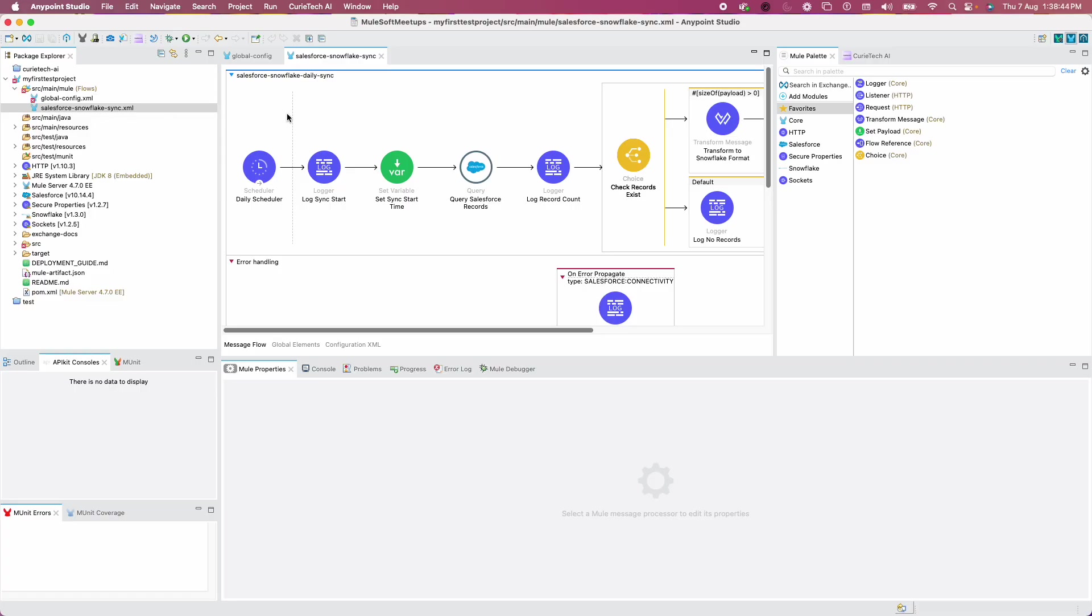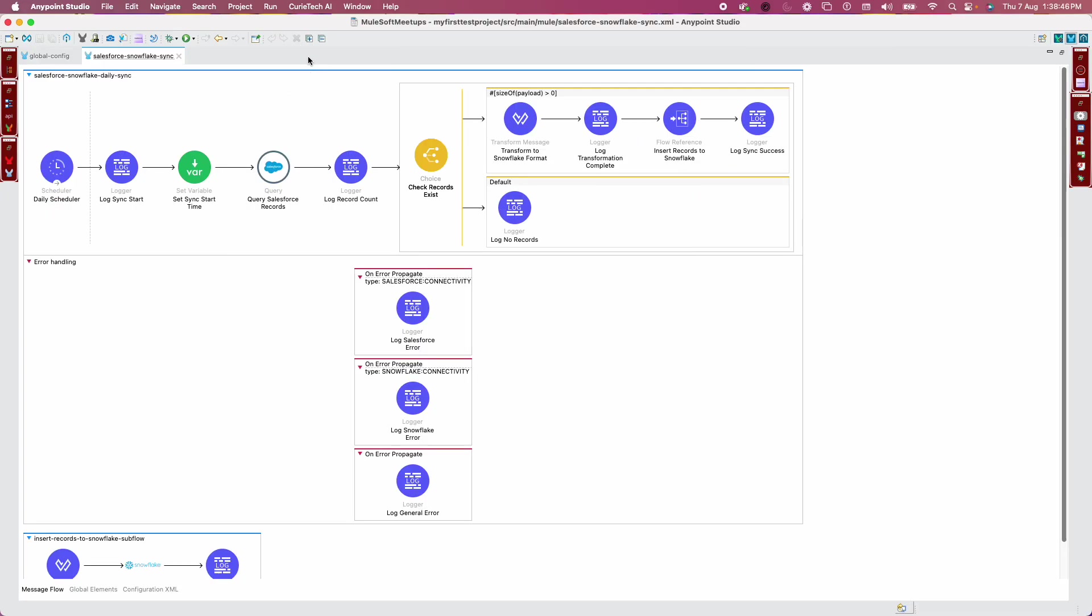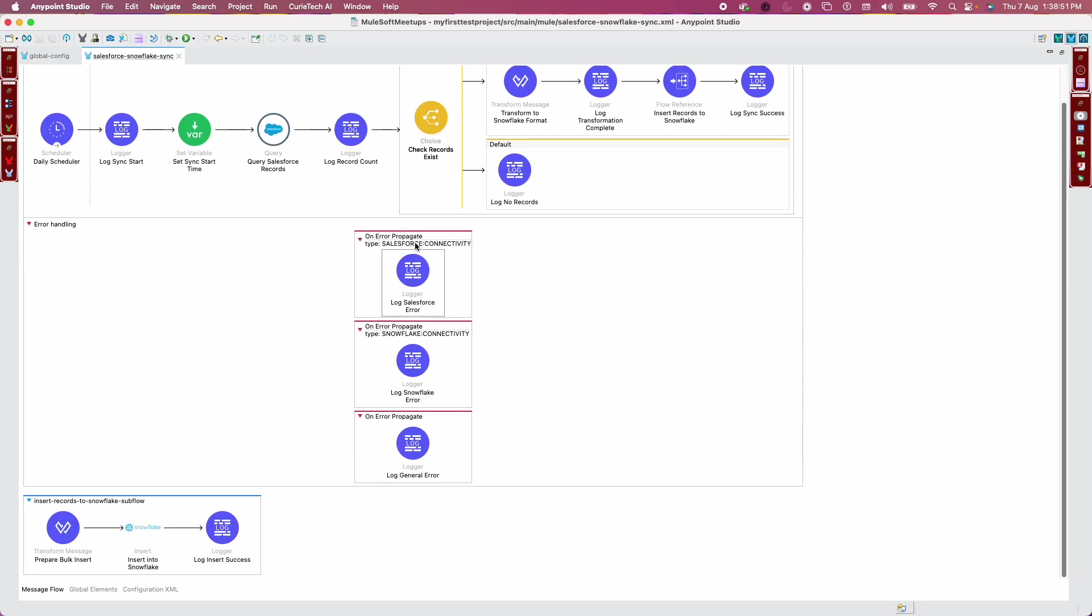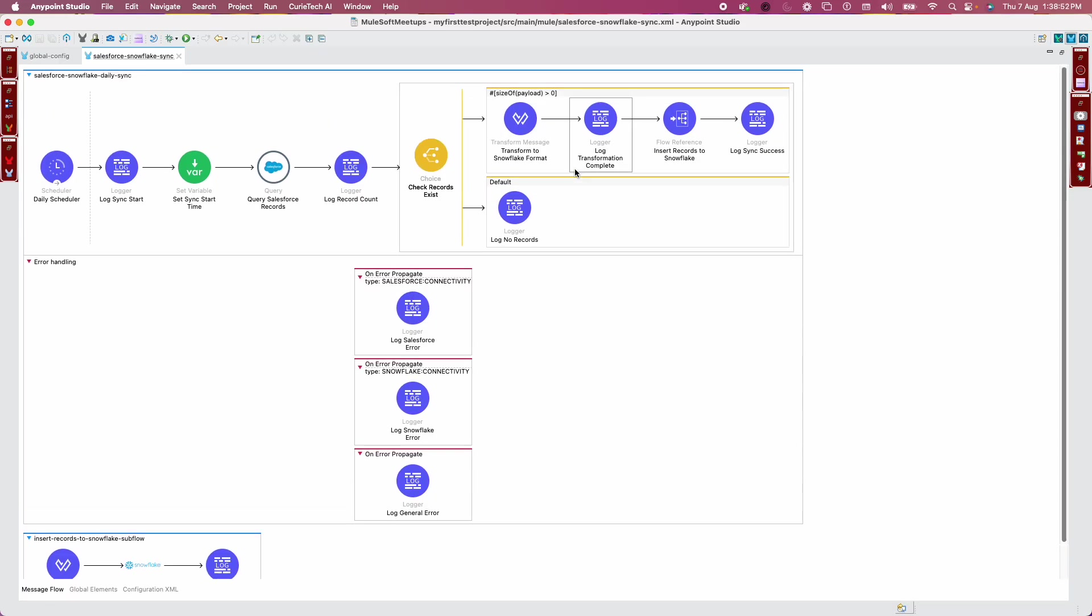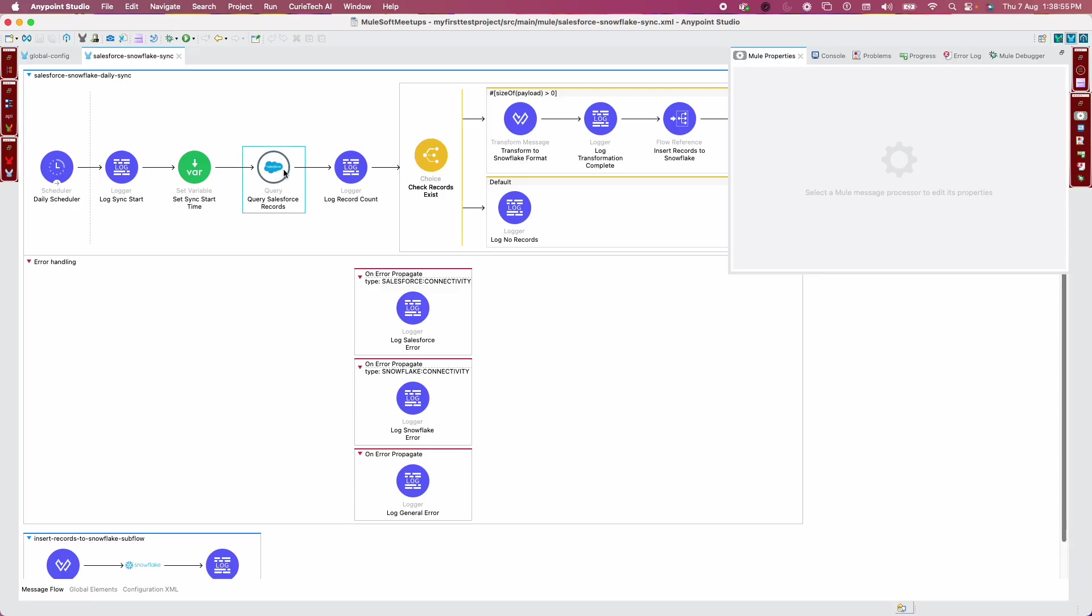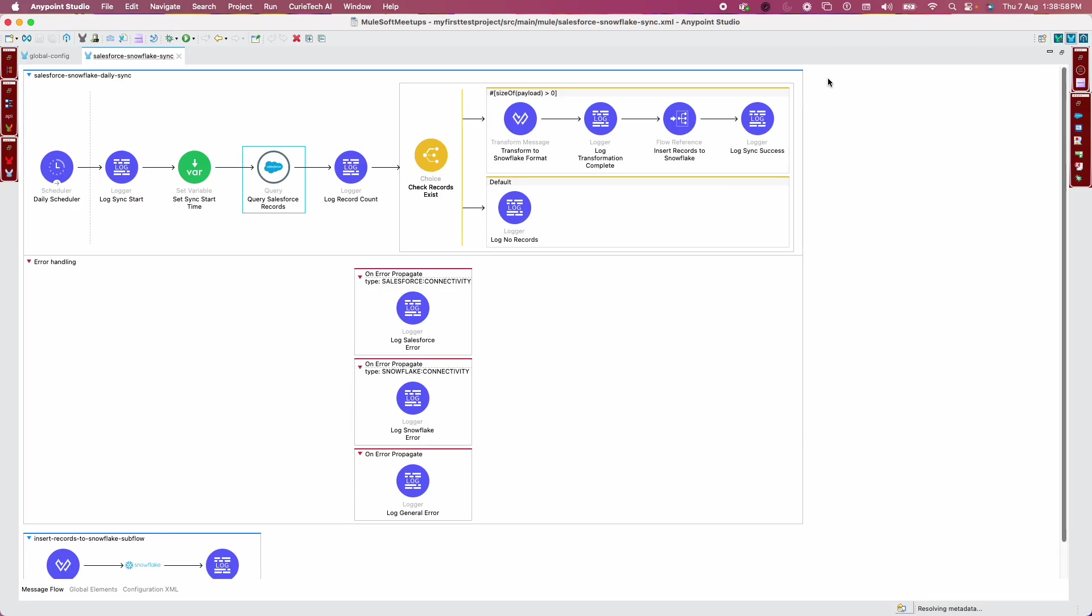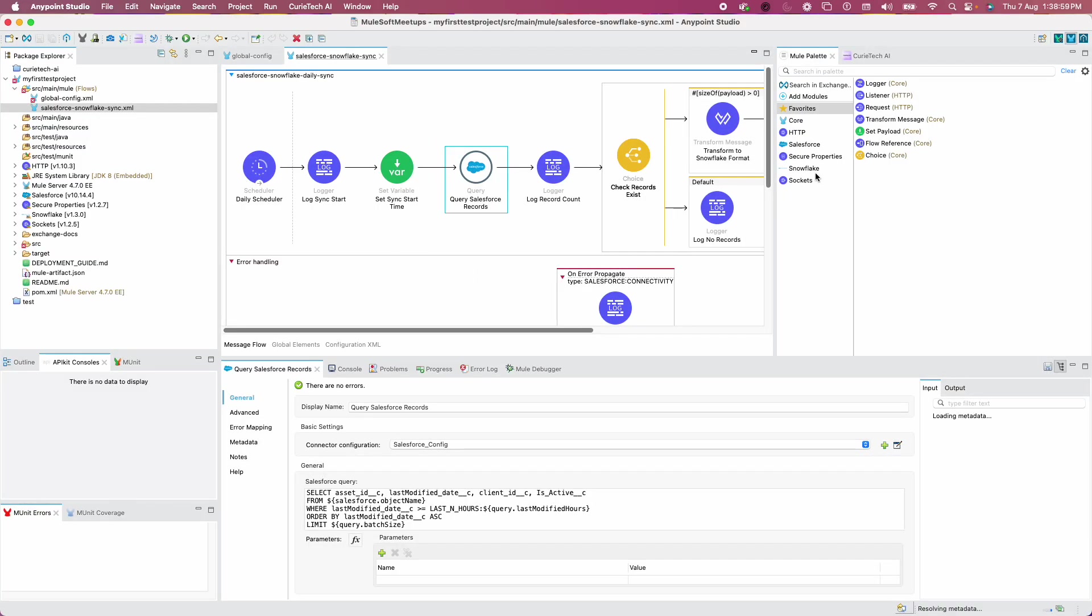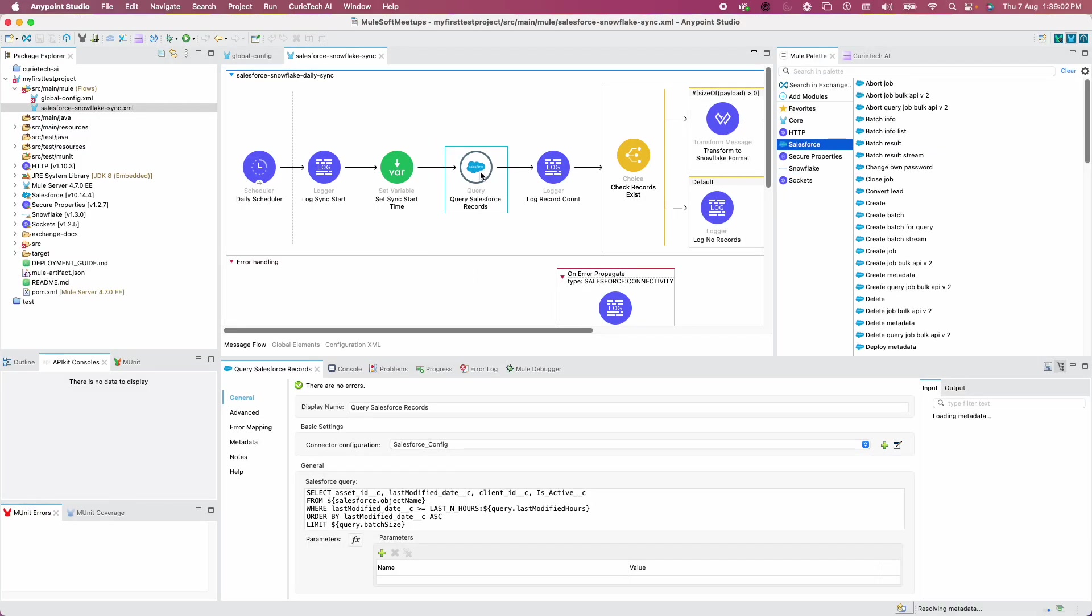Now you can see this application has been generated. Very clear error handling has been done, logging is done. All the connectors are already in place. I can see in my Mule palette my Snowflake and Salesforce connectors already.